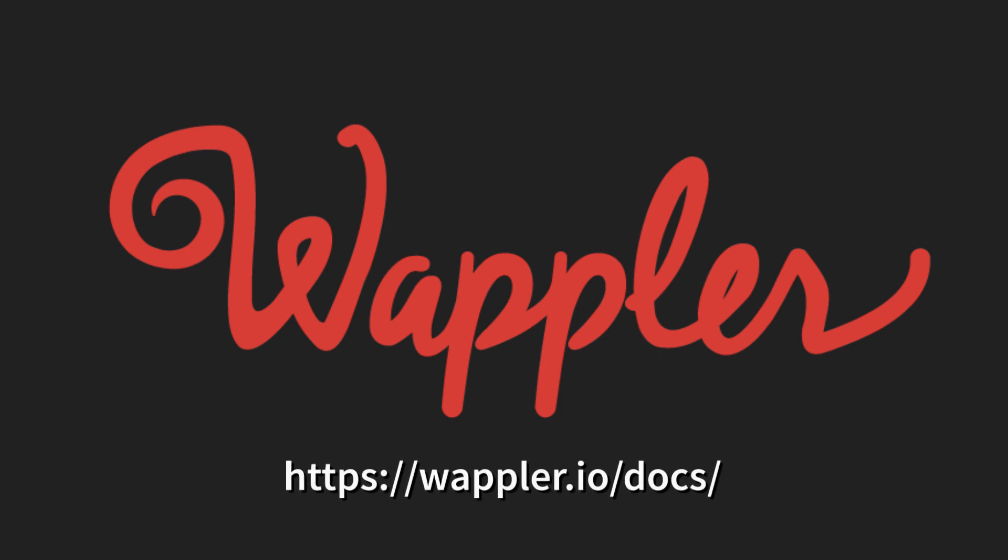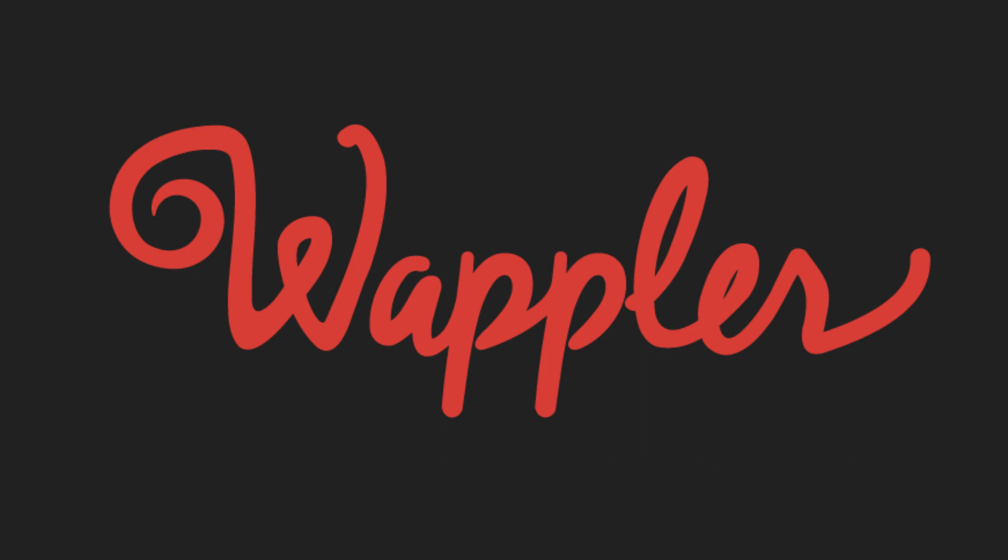We have assumed that you have created a project inside a PHP MySQL or similar server environment. If you need more information on how to do that, please go to the Wappler documentation as shown on screen.